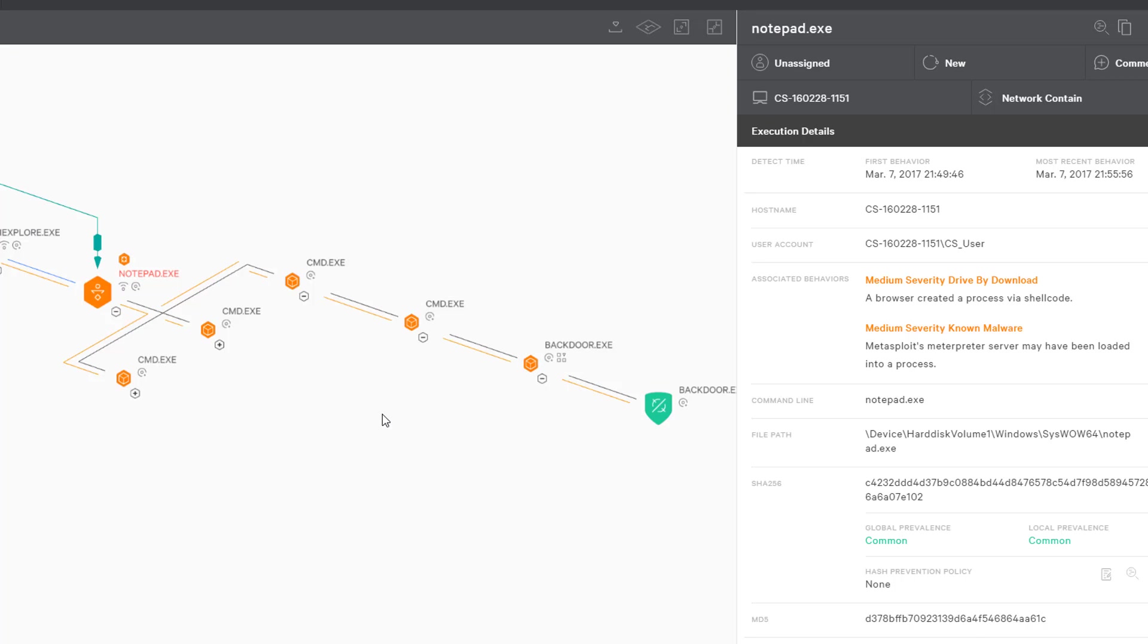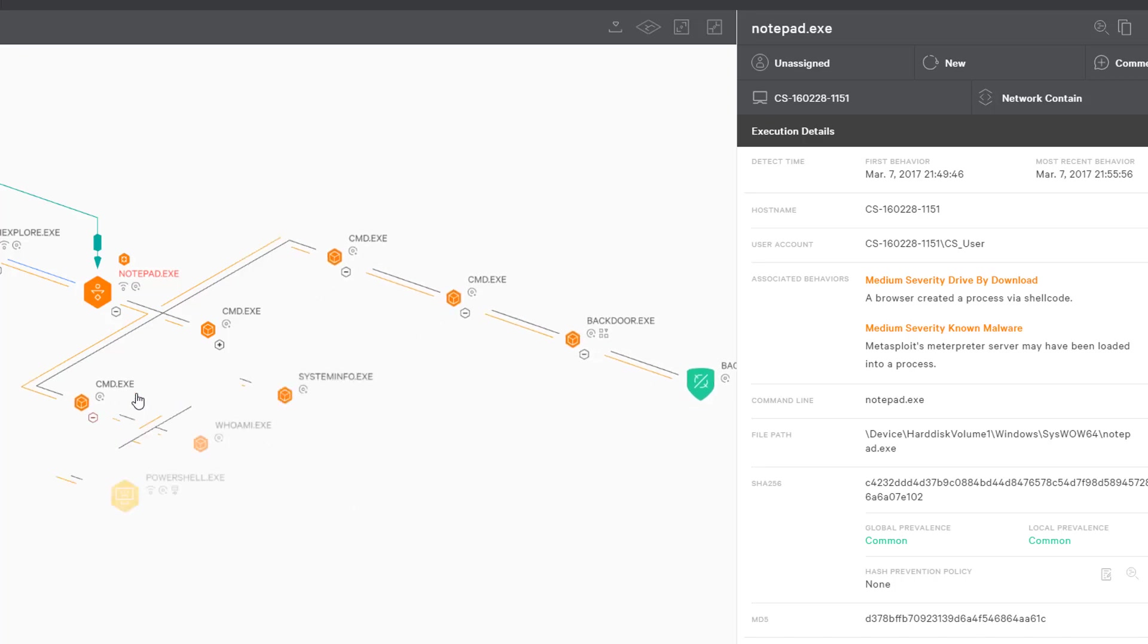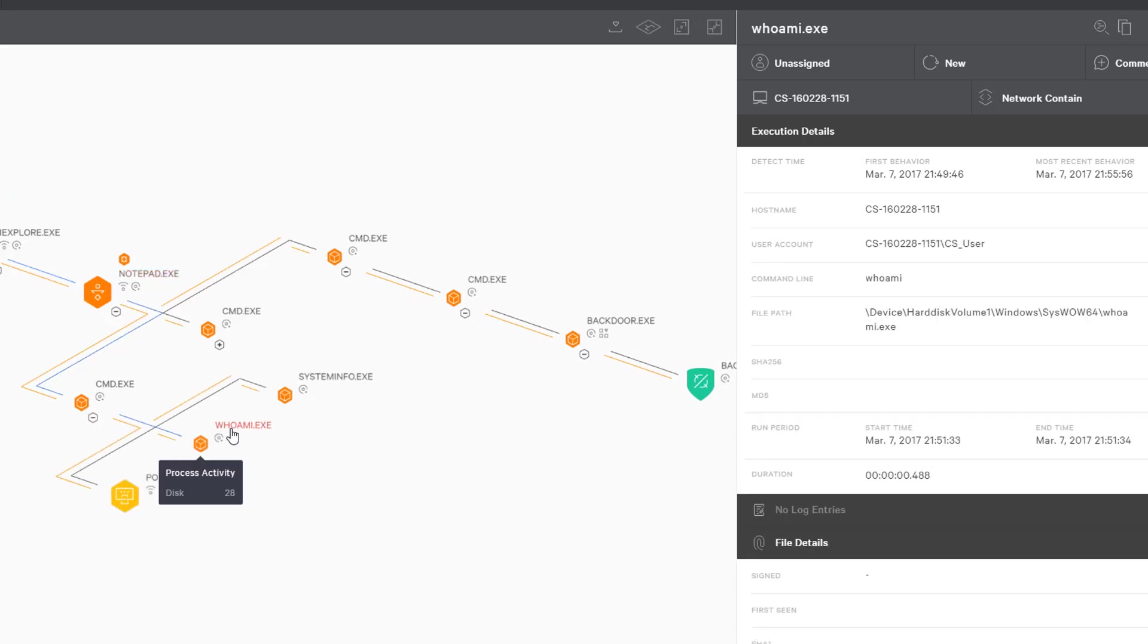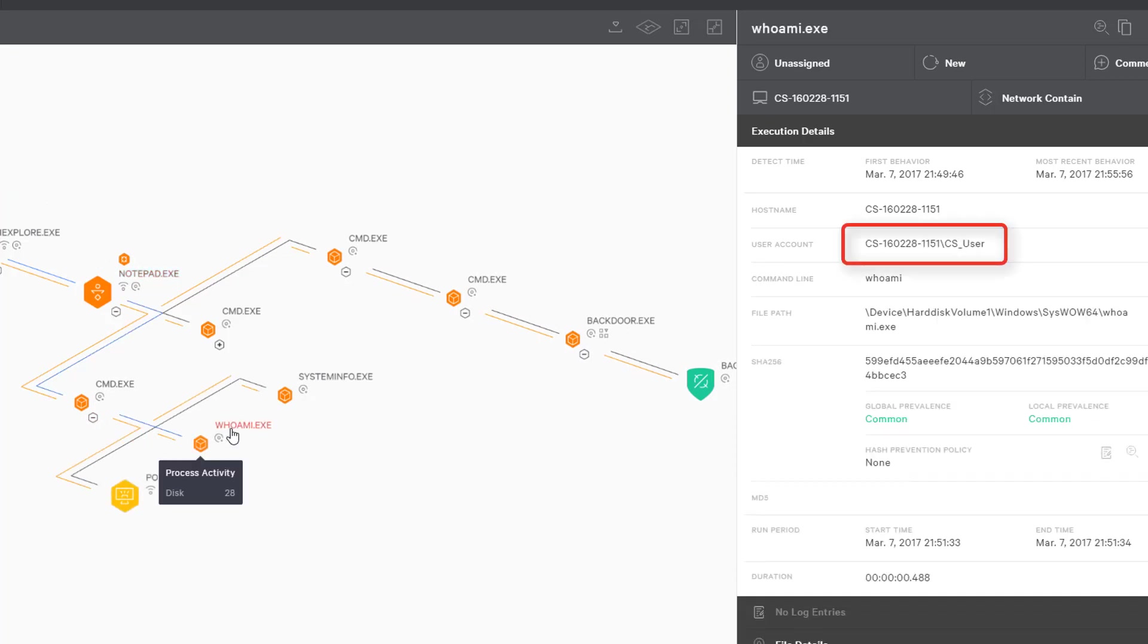This makes it easy to see the malicious activity. In fact, we can see every single operation done by the attacker down to the specific commands he typed in the command line. In this case, we see that he started by using WHOAMI to see if he has admin rights. He does not, so now he has to get some admin credentials.